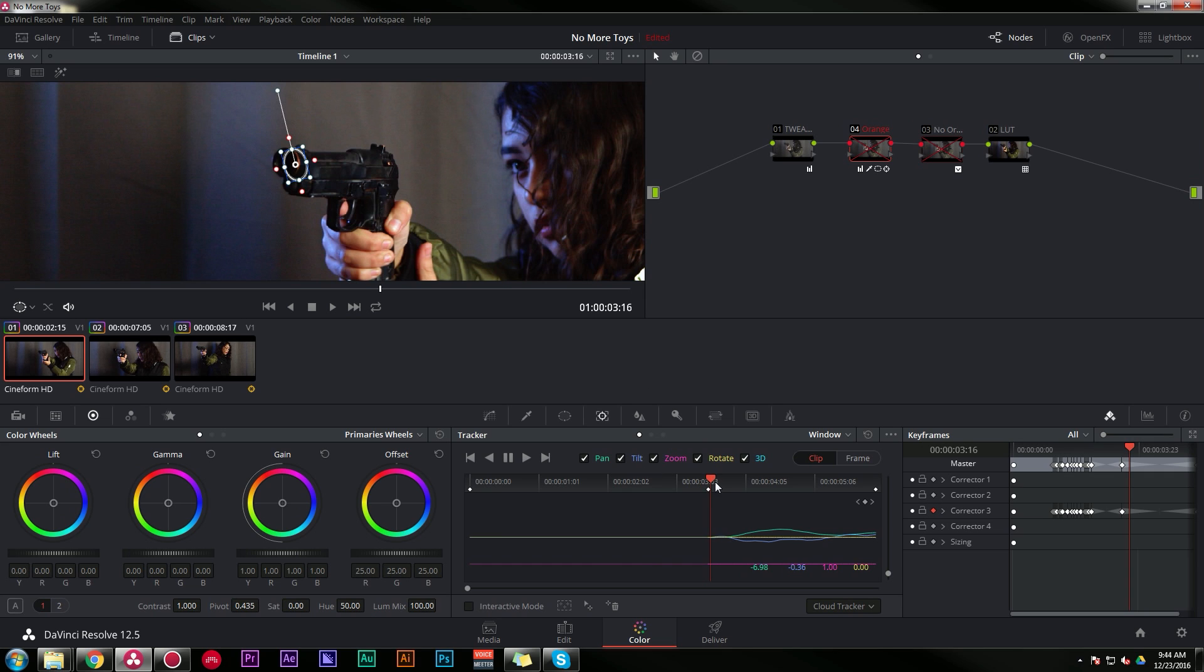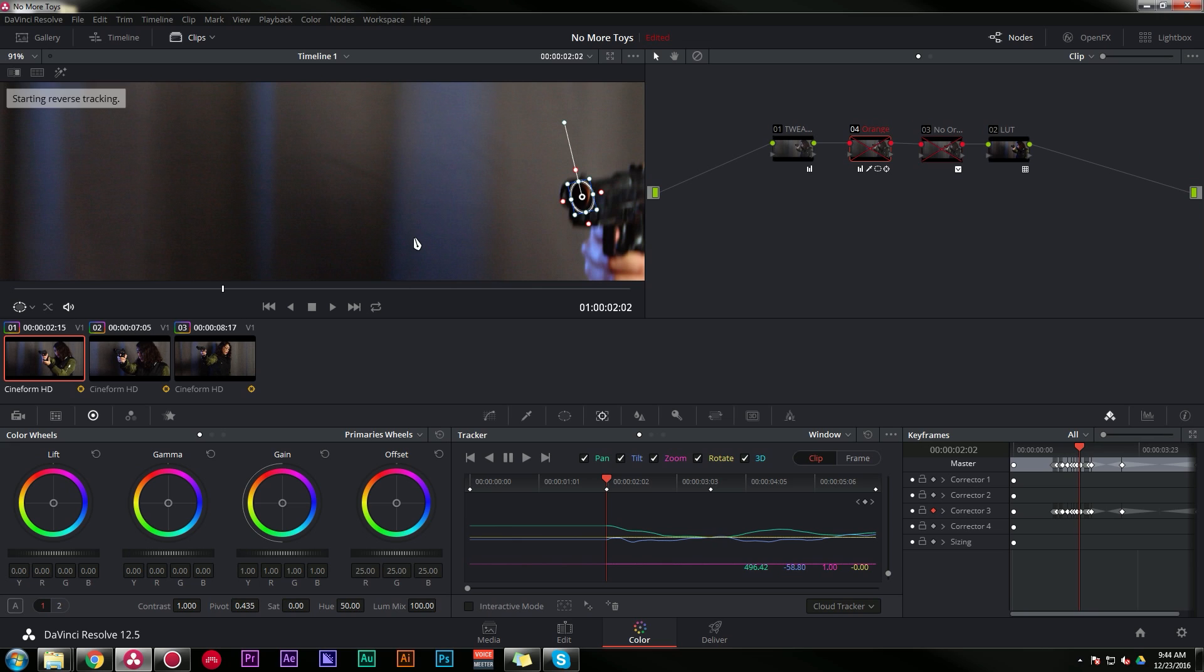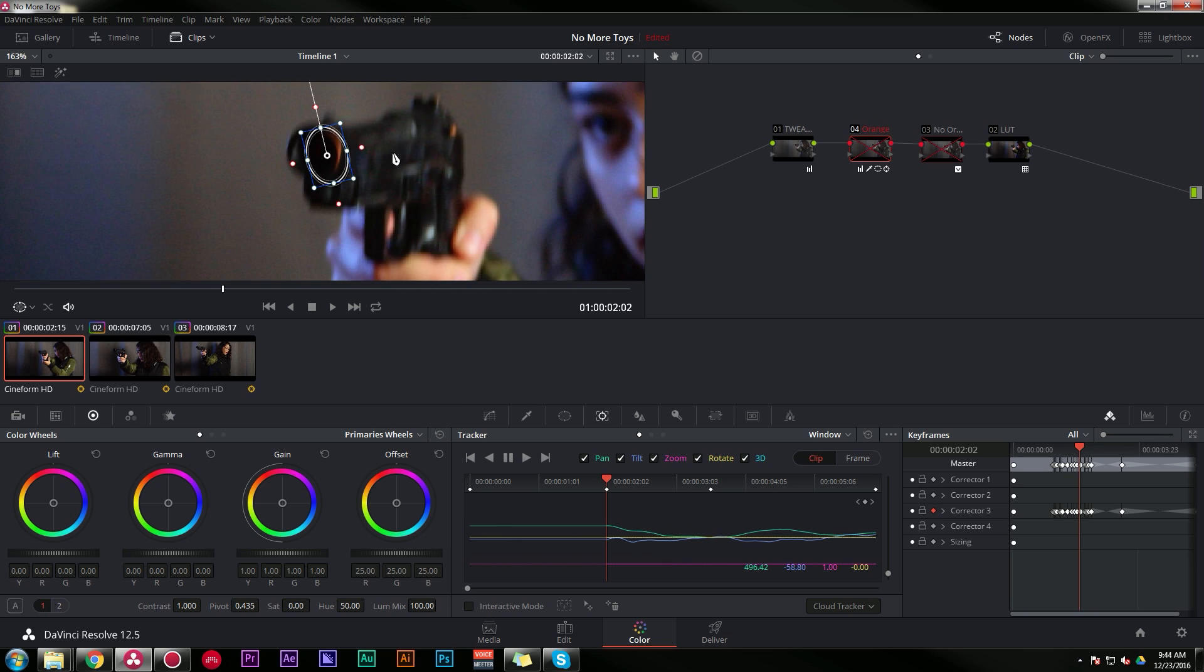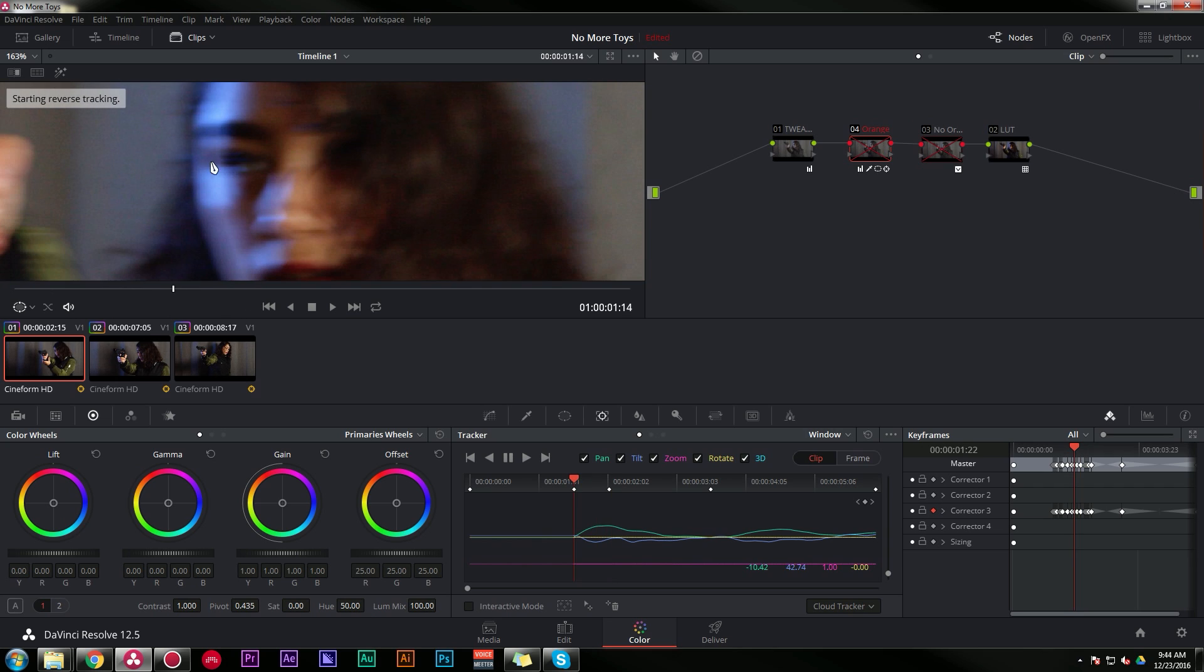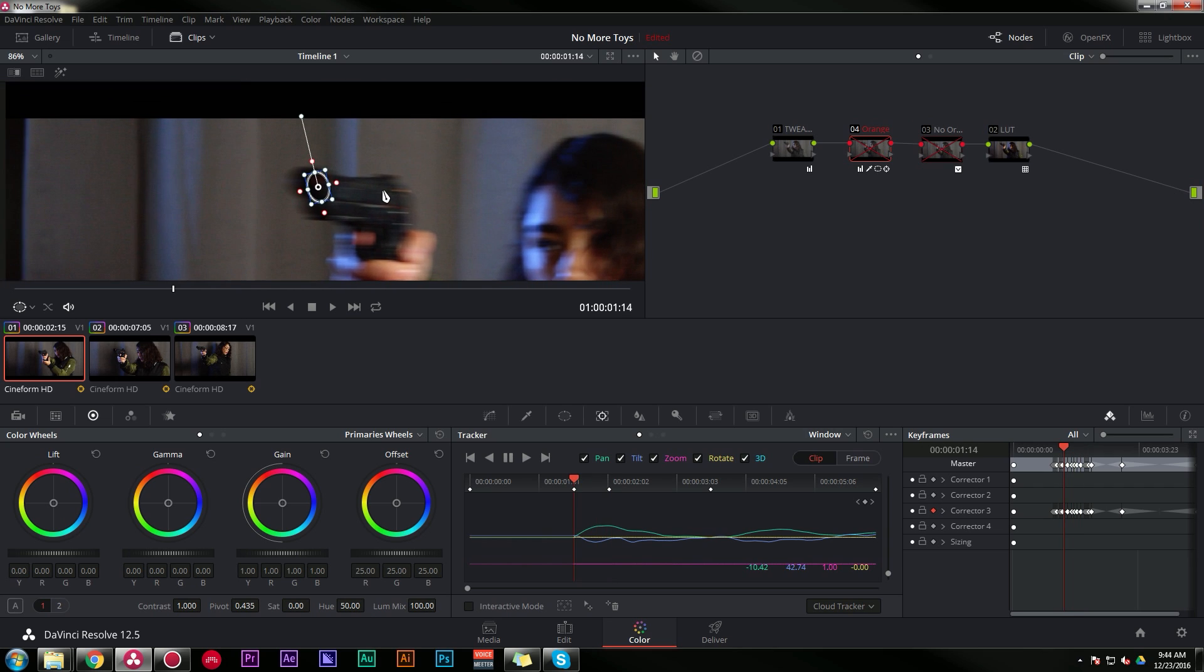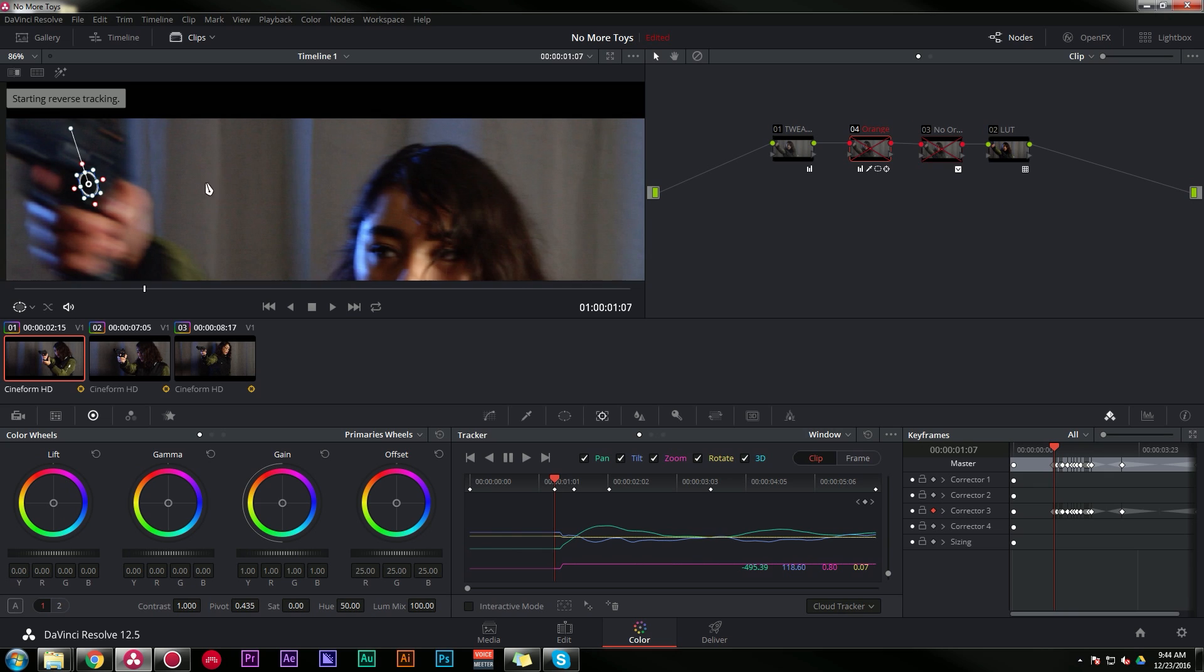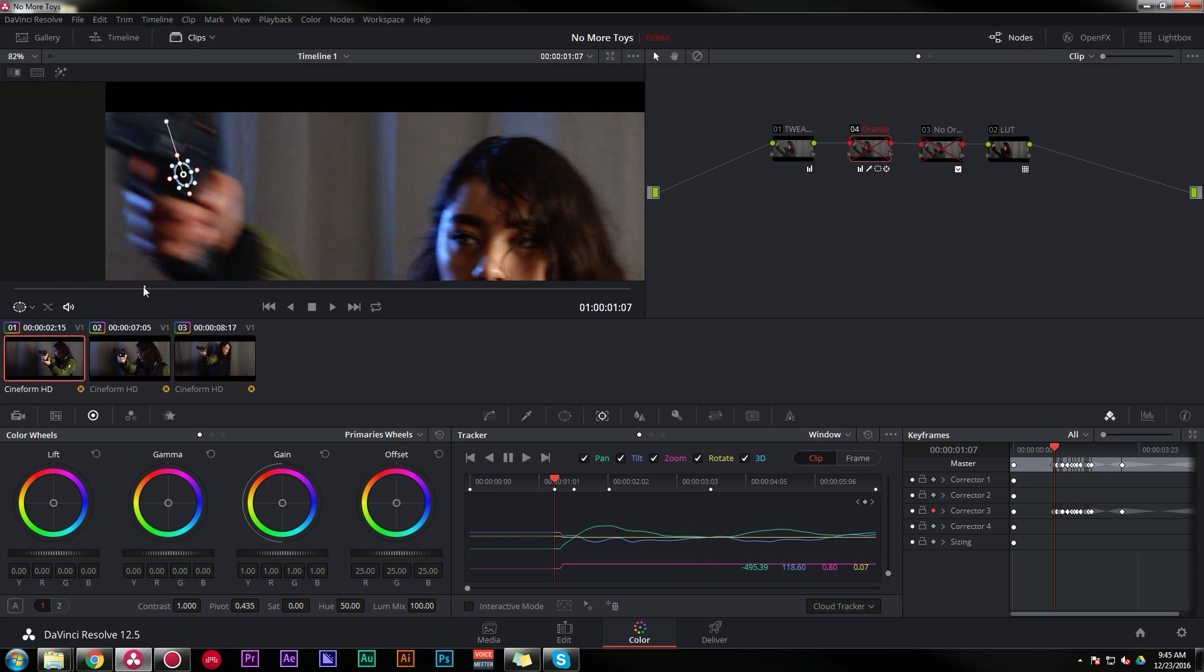I'm going to come back to almost the middle of the shot and Alt-T. That's going to track backwards. And it's going to stop tracking when it doesn't feel very confident. So I'm just going to hit Alt-T again and see if it keeps going. Usually it does a pretty good job. Alt-T again. All right. And now the gun is pretty much outside of the frame.